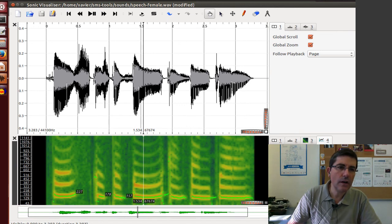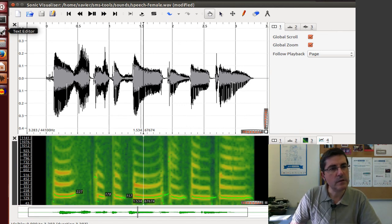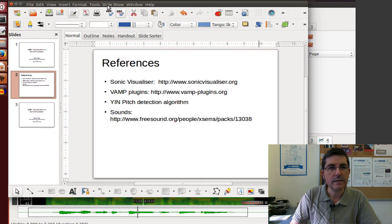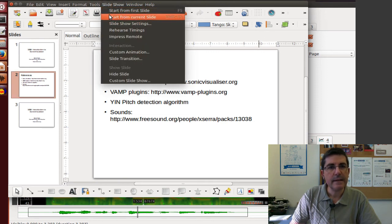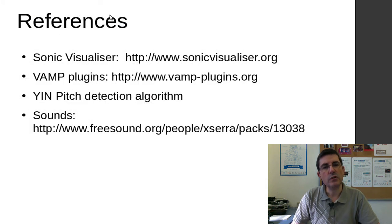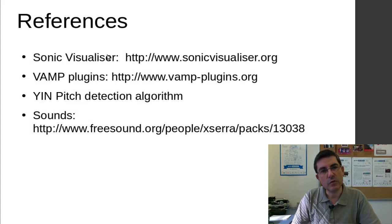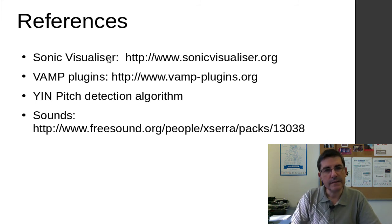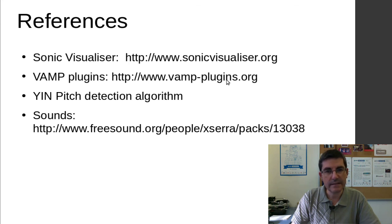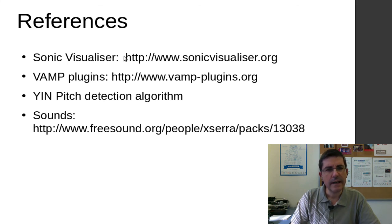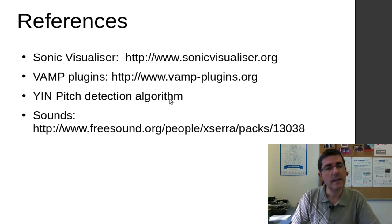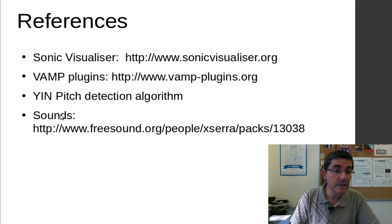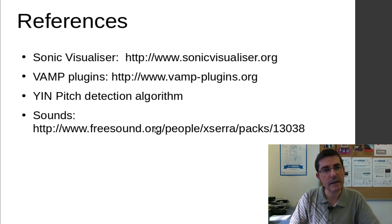And that's all I wanted to mention for Sonic Visualizer. Let's go back to the slides. So you can go to the sonic visualizer page to get information about the program. There is the plugin, the VAMP plugin. It has a special page that you can access to it from the sonic visualizer page. We mentioned about the YIN pitch detection algorithm that we will cover later on. And there are quite a few references about it.